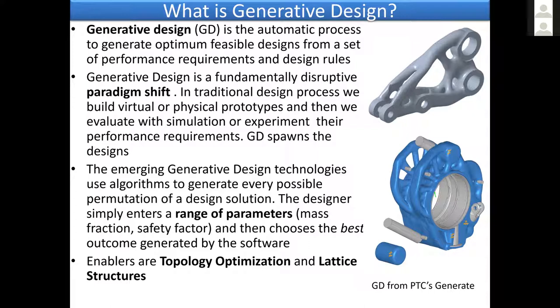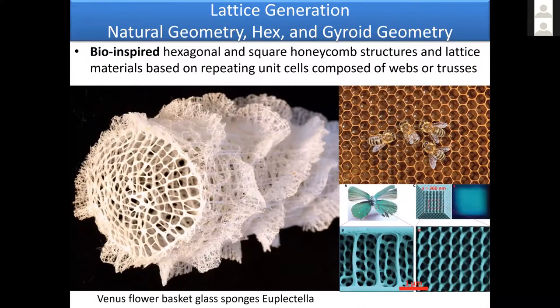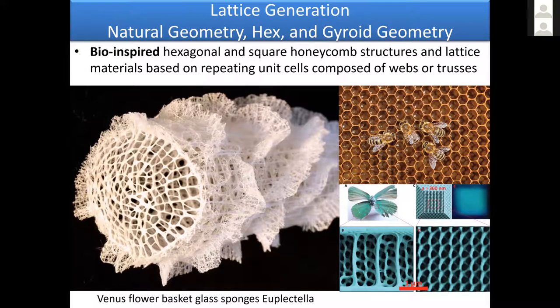How do we achieve that? There are two basic enablers to achieve generative designs today. Both are available within the CREO environment: topology optimization—there are two tools, CREO topology optimization and Generate, which is the recent acquisition from Frustum—and the capability to generate lattice structures.